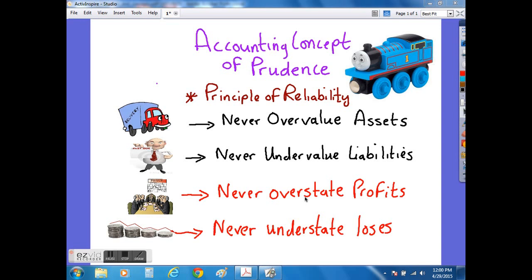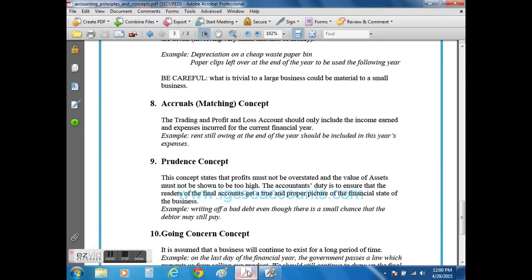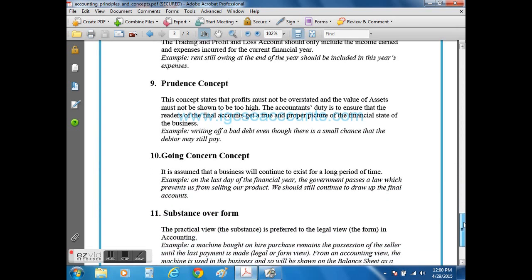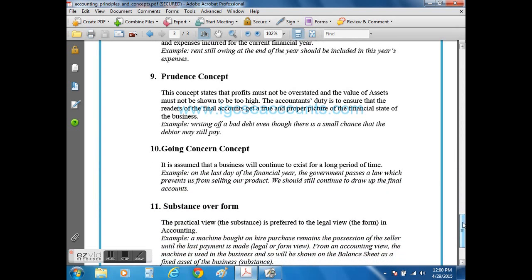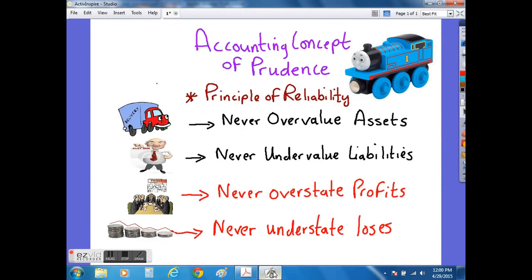My name is Dean Elhos and today we are looking at the accounting concept of prudence. The concept states that profits must not be overstated and the value of the assets must not be overvalued. It is the accountant's duty to ensure that all accounts are reliable — in other words, they are free from any bias and any errors.